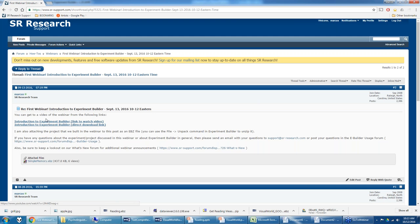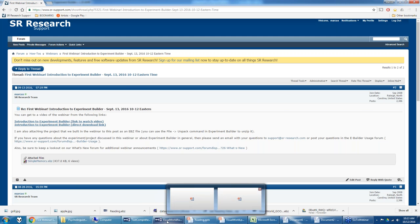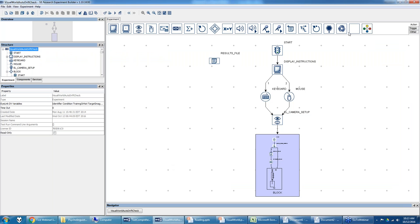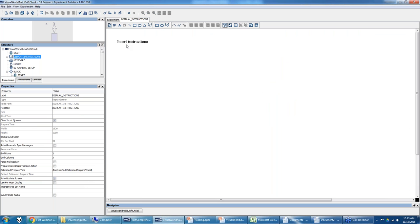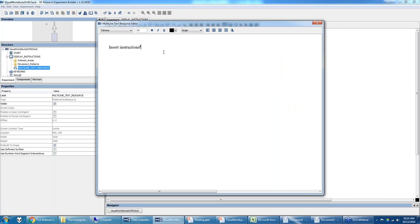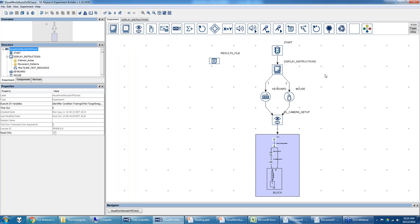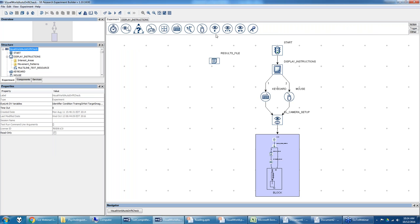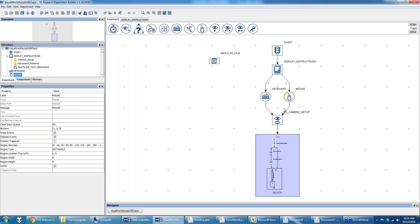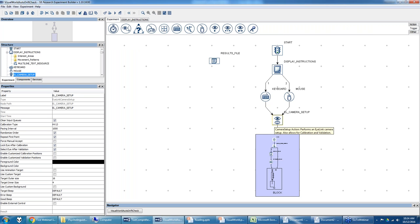So let's talk about this example. This is the topmost level of the experiment. There's a display screen action here — double clicking it shows placeholder instructions typed with a multi-line text resource. After displaying instructions, the experiment waits for one of two triggers: a keyboard trigger or a mouse trigger. When one of those fires, it takes us into camera setup mode for calibrating the participant.